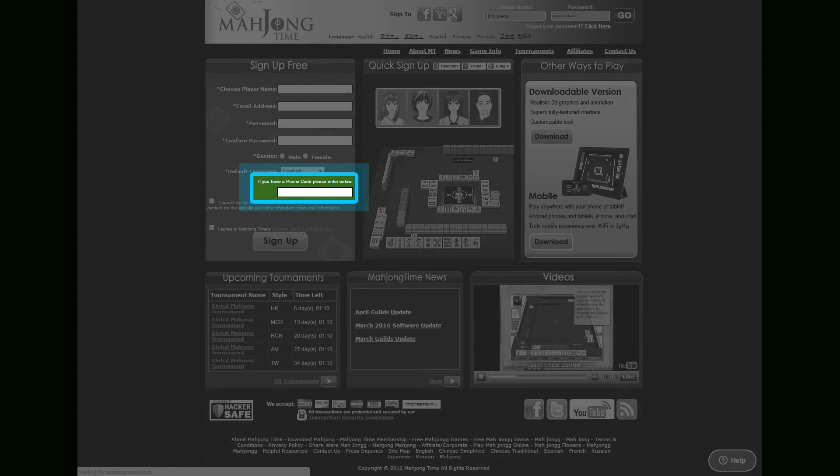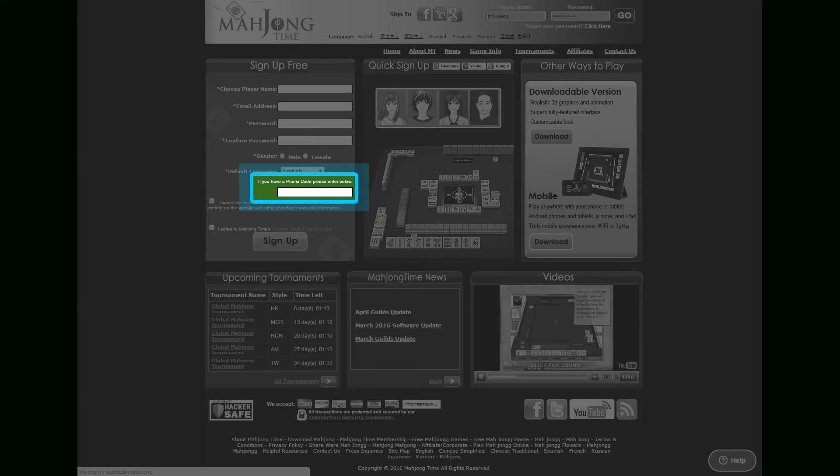If you have a promo code, enter it here. Private message me if you are interested in receiving a promo code for a free VIP for one month at Mahjong Time. This code can only be used once during the registration.